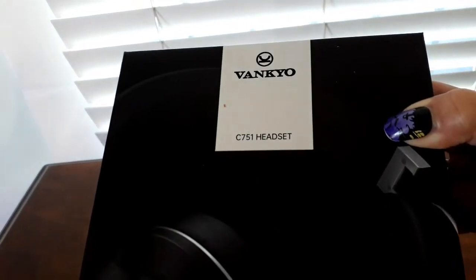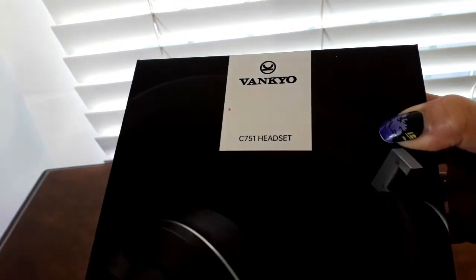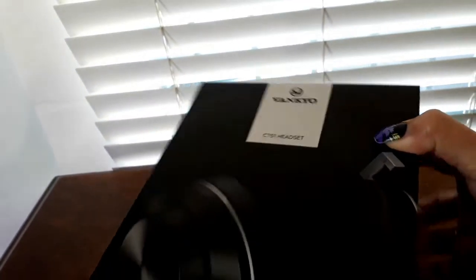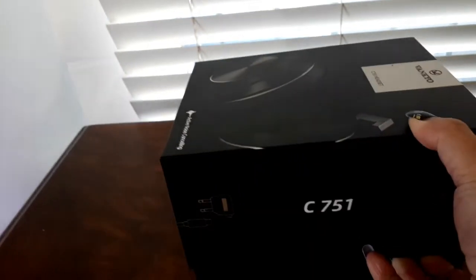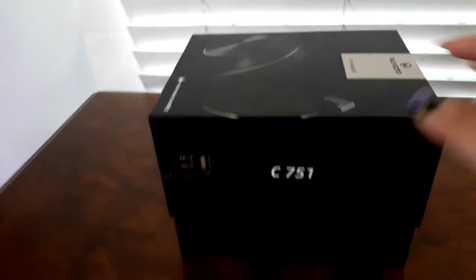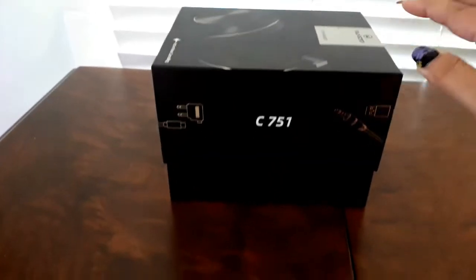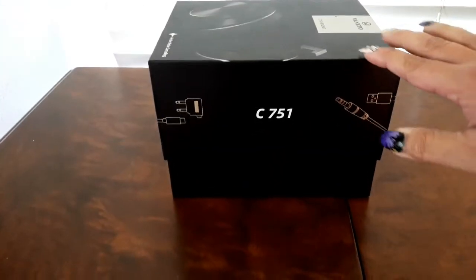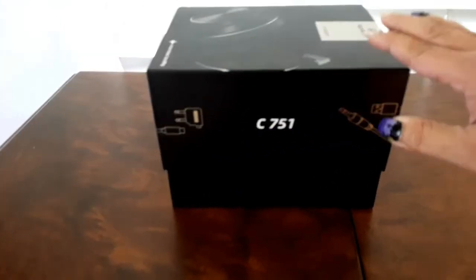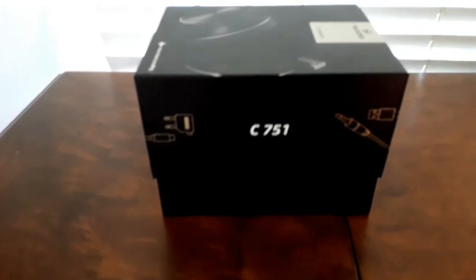It's called One Q, One Q headset. It's a gaming headset. I ordered this through Amazon and it came with this nice, very sturdy box. So let's go ahead and open it.